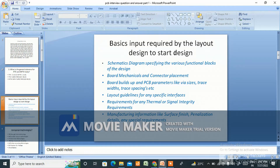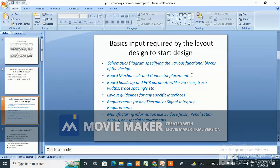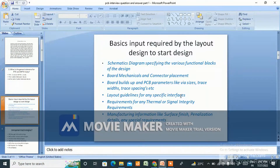Next question: what basic inputs are required by the layout designer to start a design? The basics are: schematic diagram specifying the various functional blocks of the design — such as input, output, analog, digital, and power sections. Board mechanicals and connector placement, including DXF files if provided, or board size details. Board build-up and PCB parameters like trace width and trace spacing. Layout guidelines for specific interfaces, and guidelines for power or critical signals.